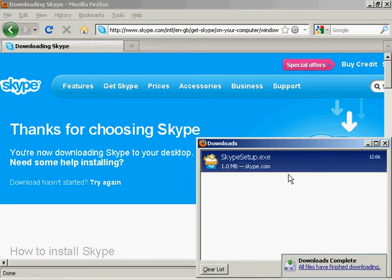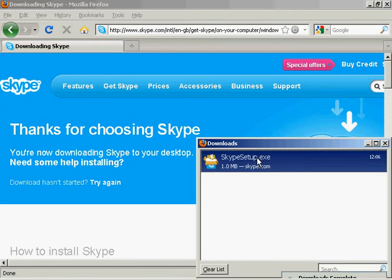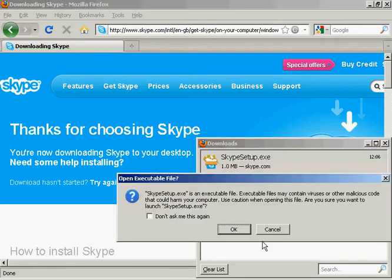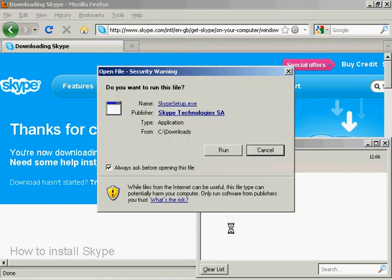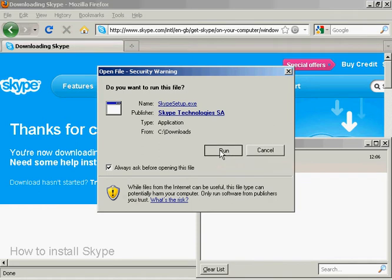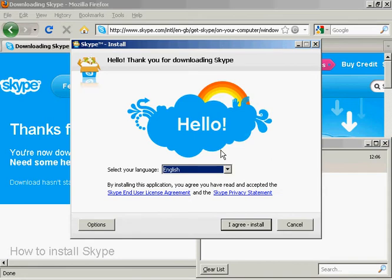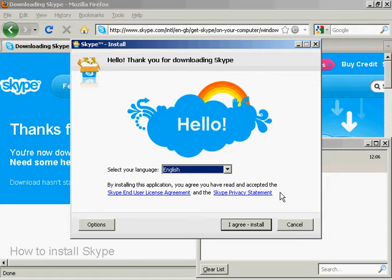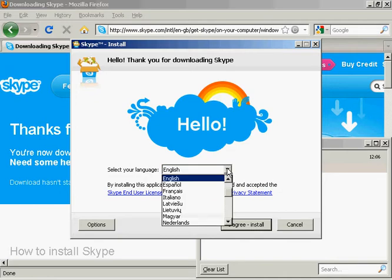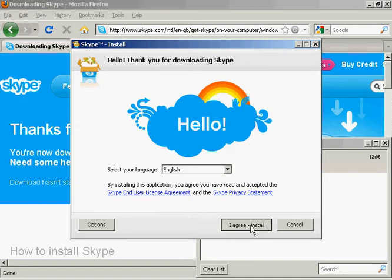There we go, that's done. So now I'm going to click here on Skype Setup. I'll click OK for that and click on Run. Here we have the Skype Install Setup. You need to read and agree to the end user license agreement and privacy agreement. I've already read them previously, so I'm going to go ahead and agree and install. You can also select your language. I'm going to keep this on English and click I Agree Install.